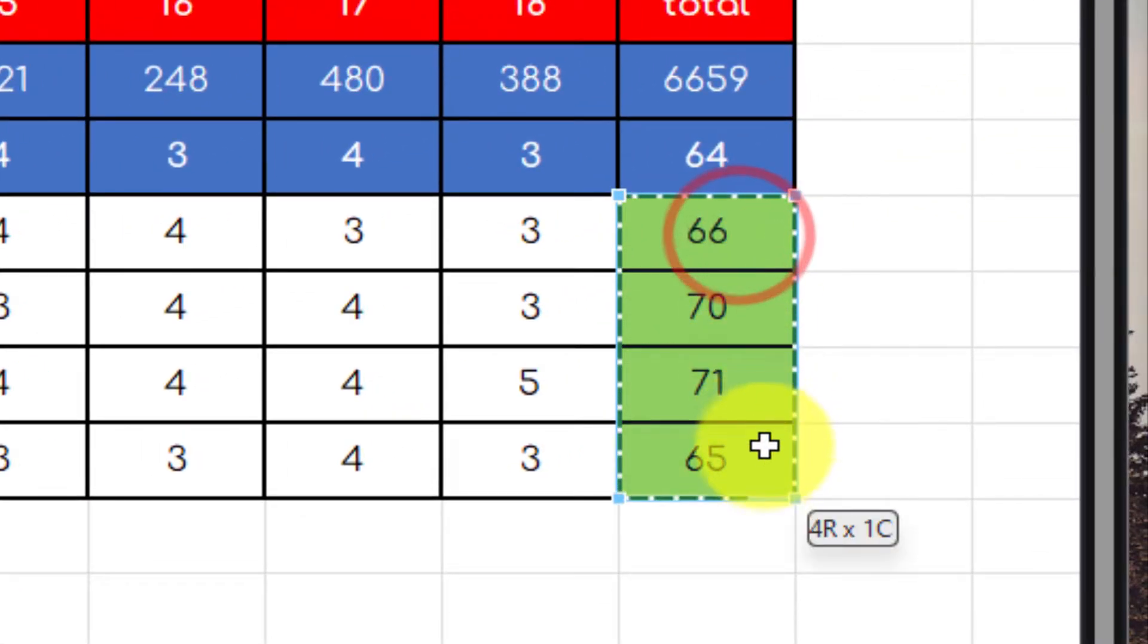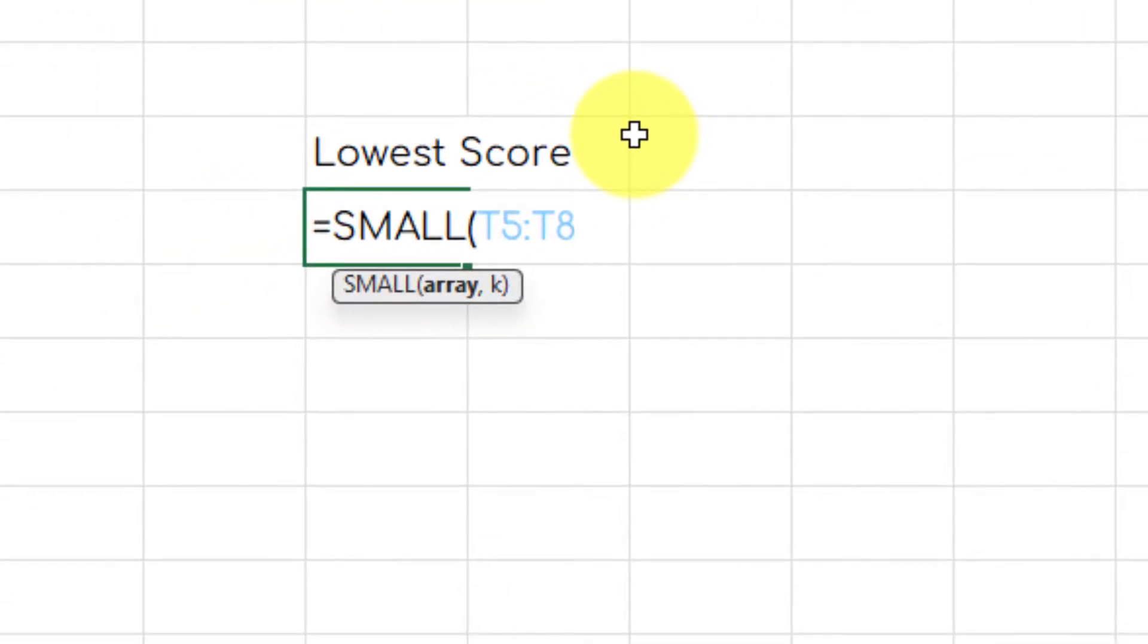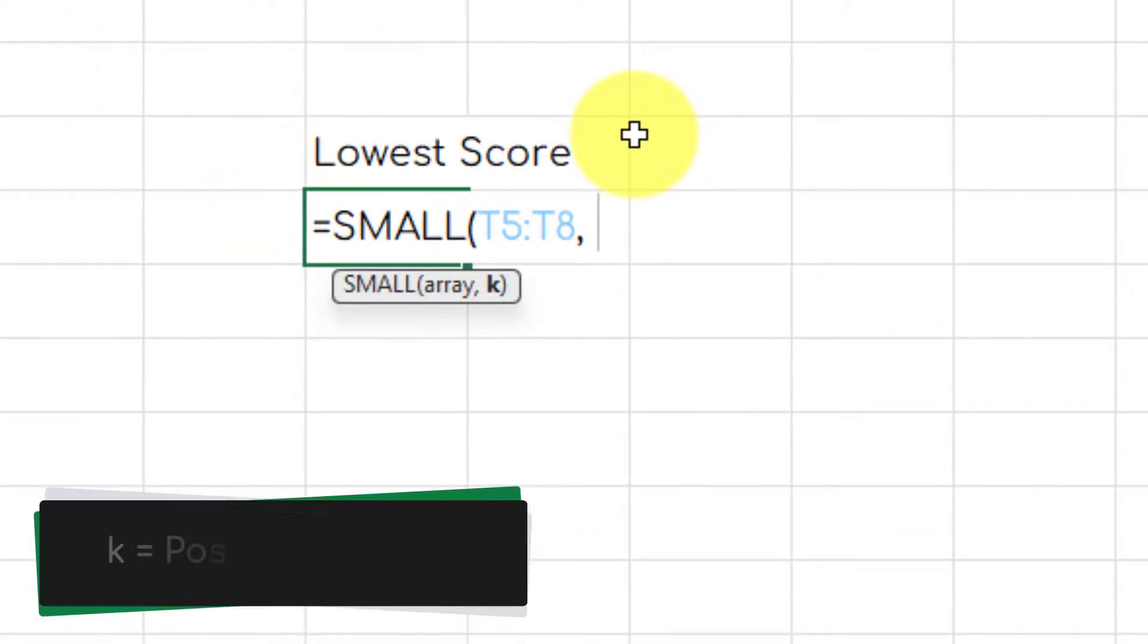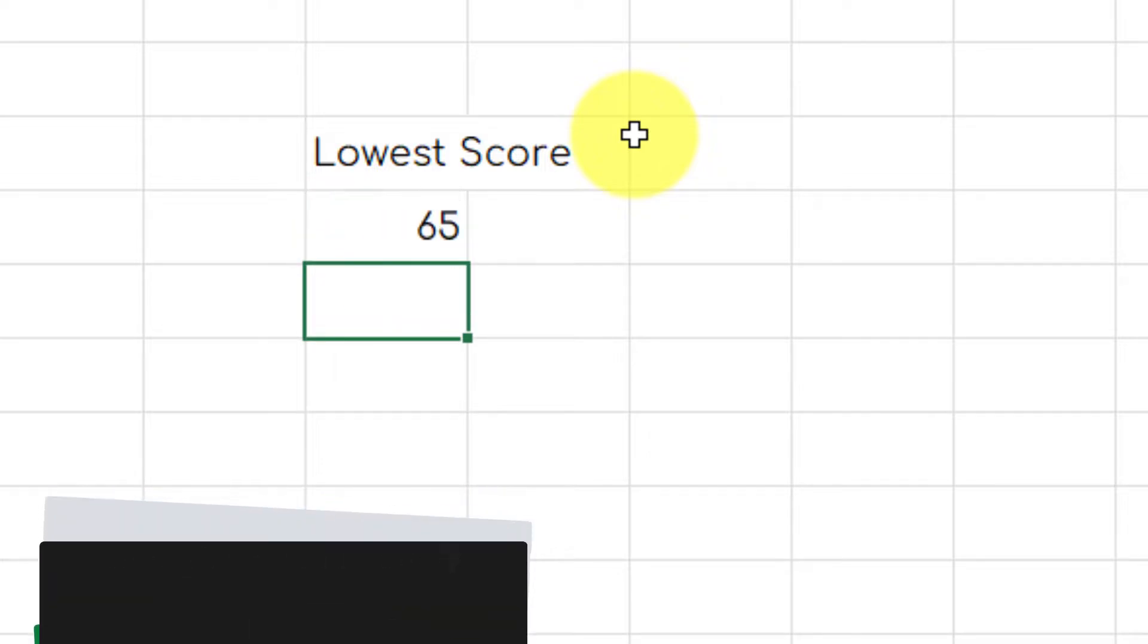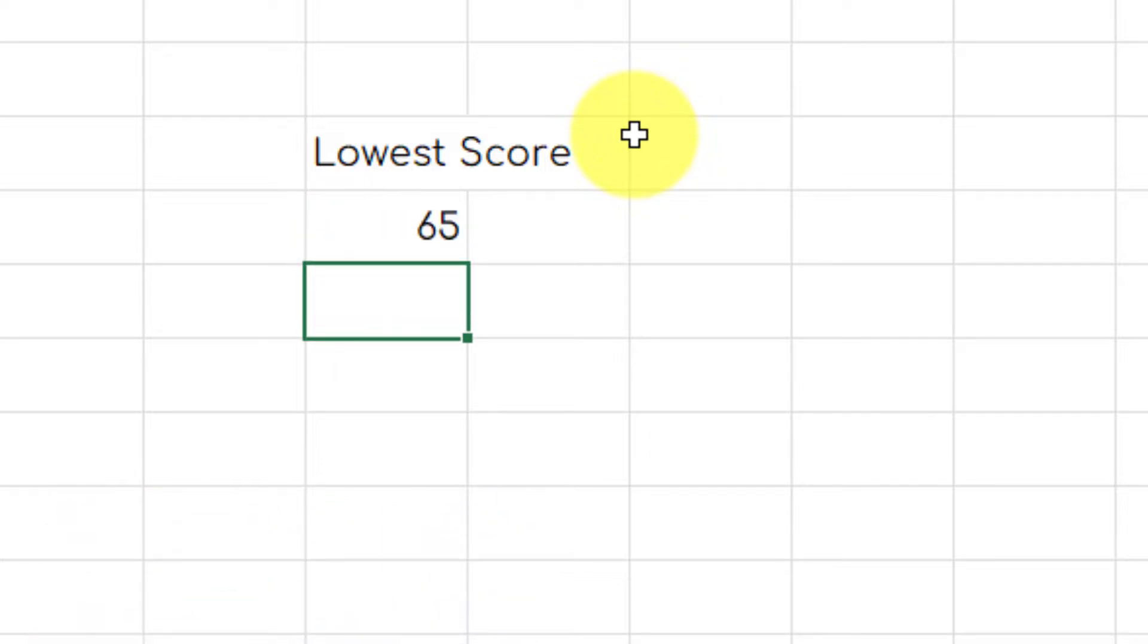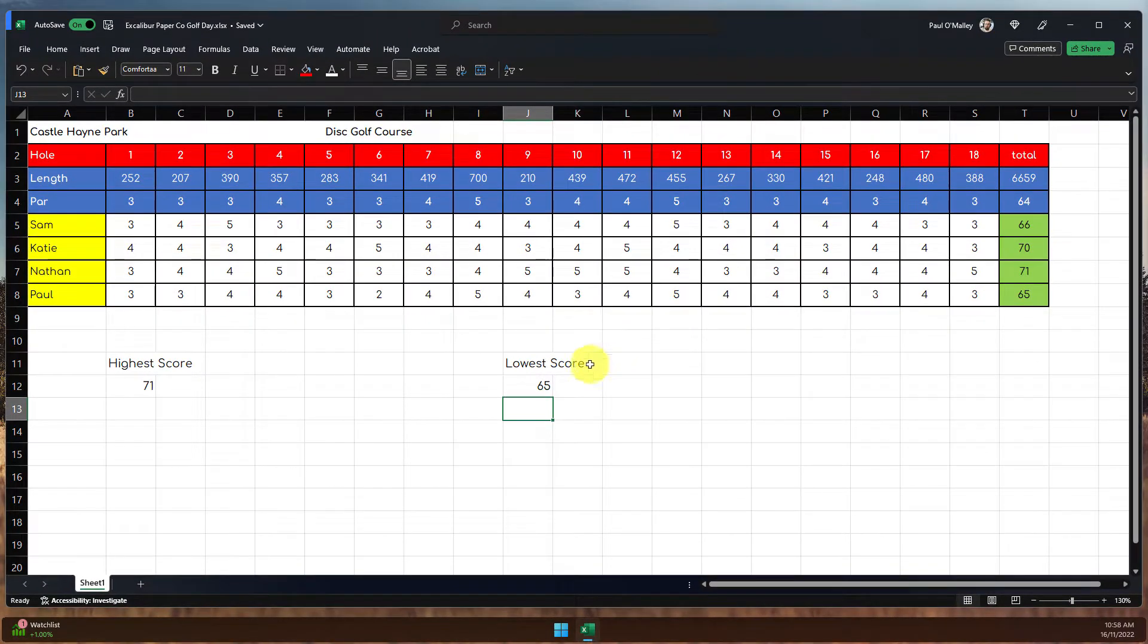So I put in small, parentheses, select my array, put in a comma, and then enter the position in the array that I would like to find. So now I'm going to find the first smallest score, which is a 65, happened to be me.